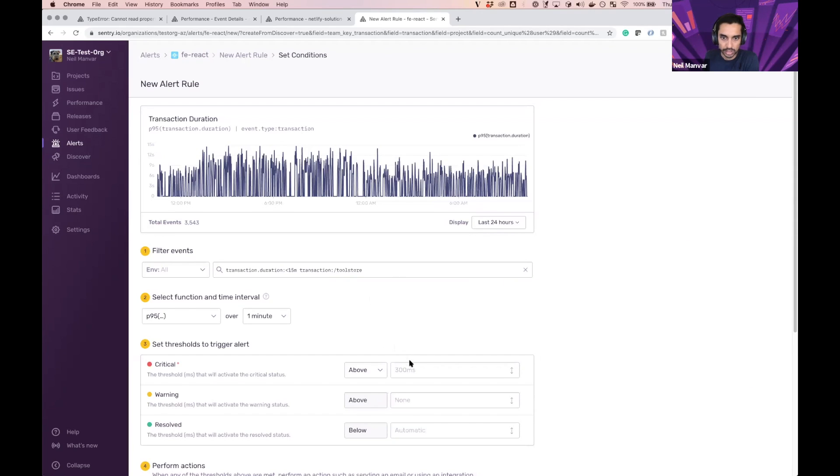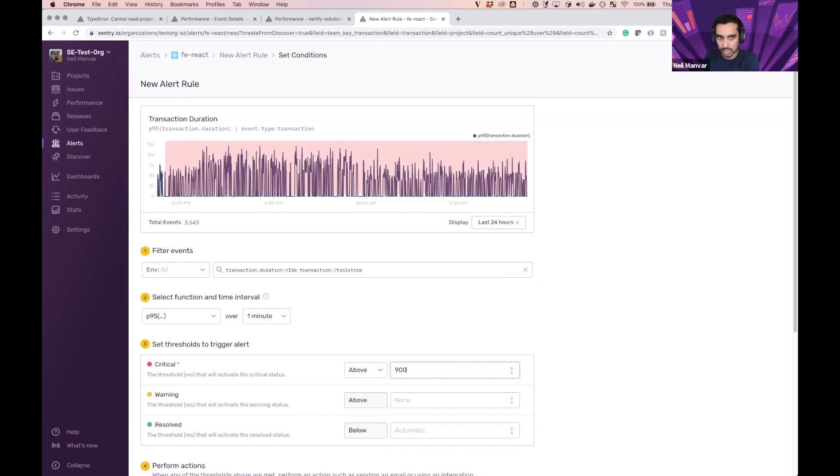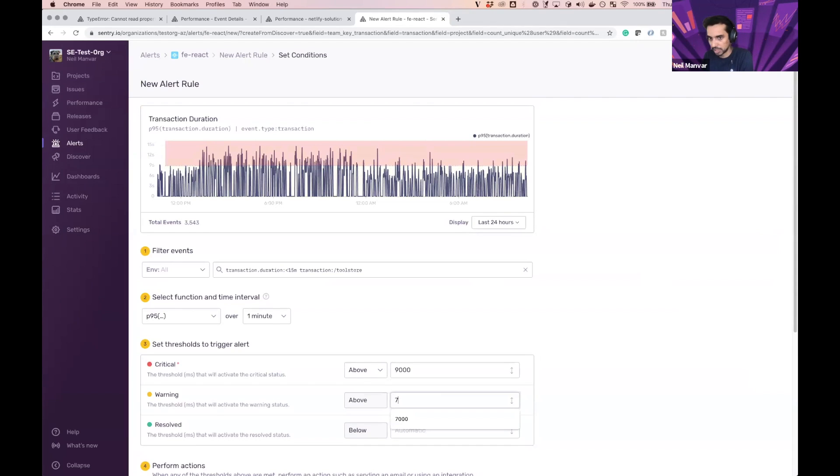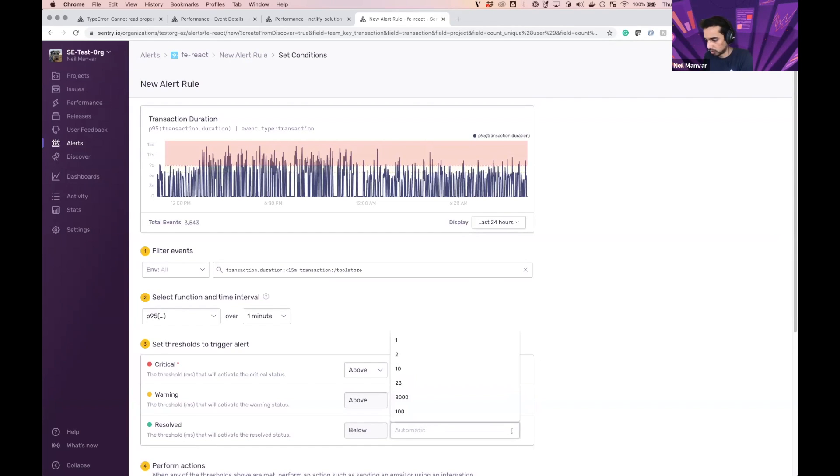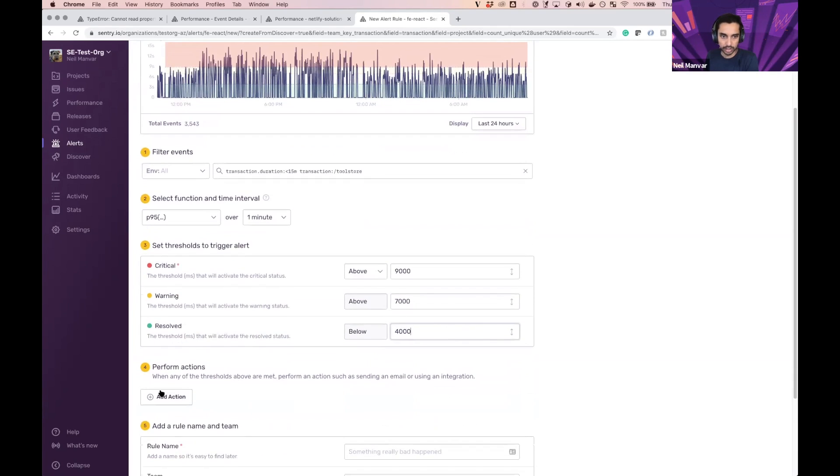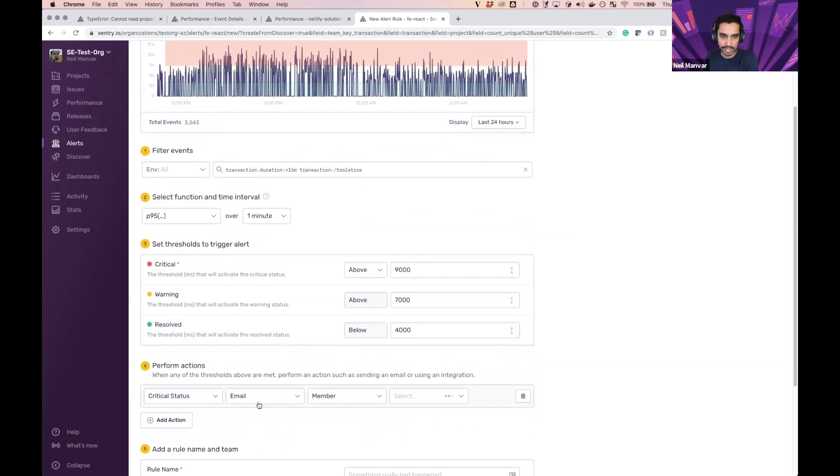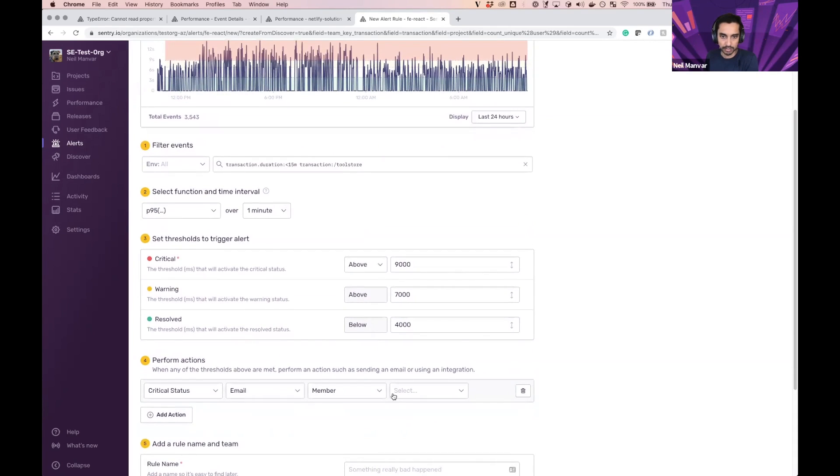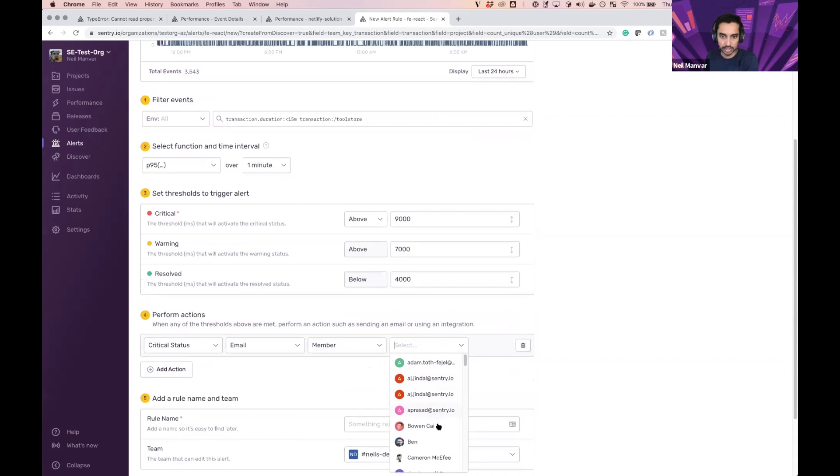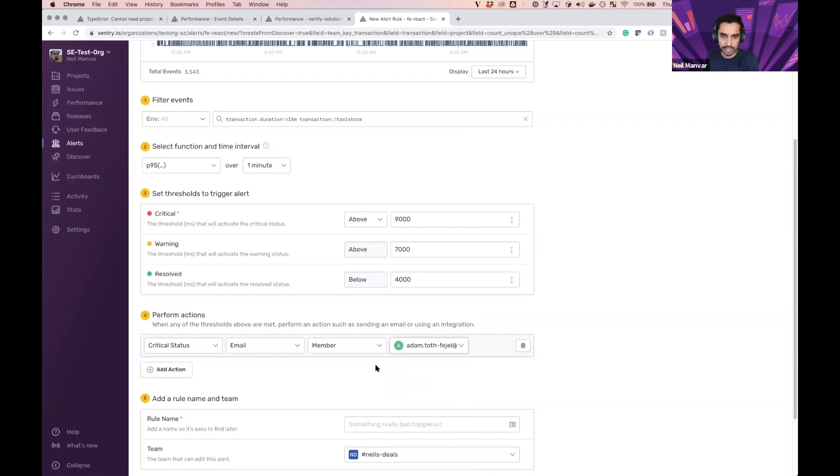So let's say above 9 seconds, warning at 7 seconds, and we'll resolve when it goes to 4 seconds. And we can add any actions, email, any member as necessary.